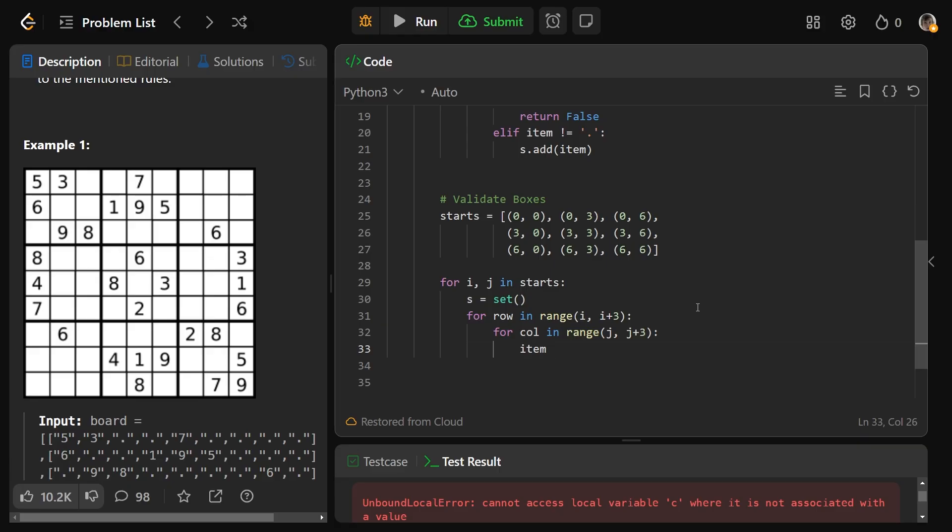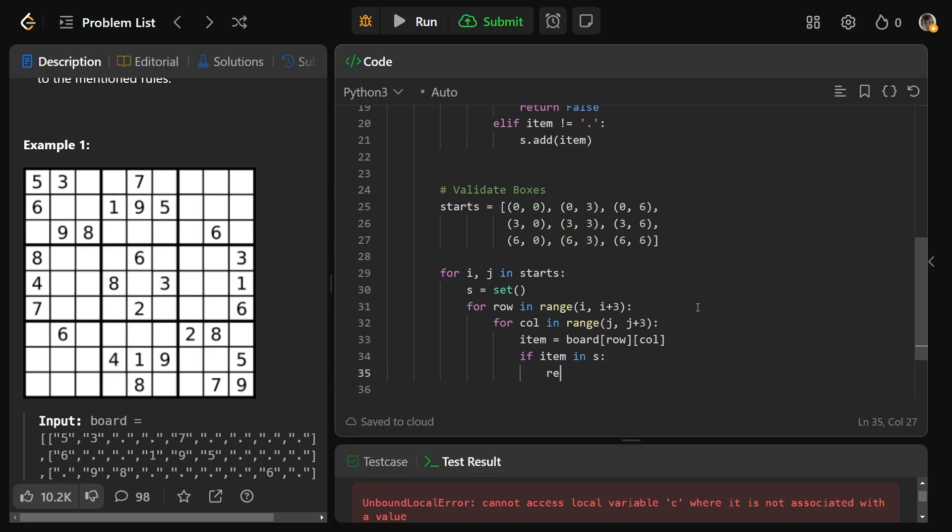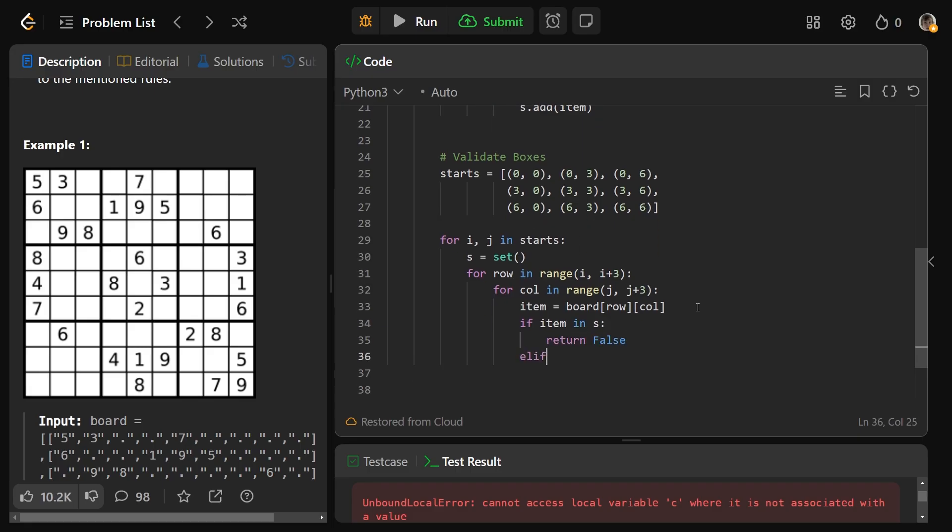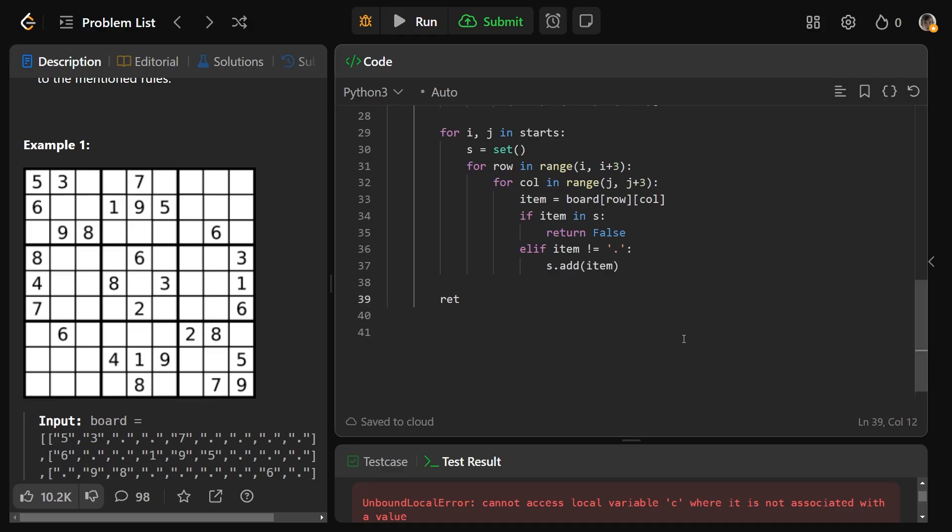Now we can do exactly the same code, except we get item equals board[row][col]. If the item is in the set already, we know we can immediately return false. Otherwise, as long as that item is not equal to a period, we can just add that item into the set. At the end of this, we're going to return true because we have passed all the checks. Therefore, it is valid.